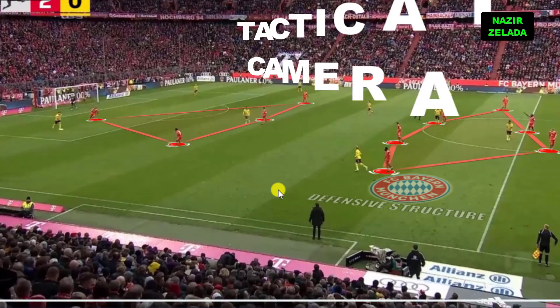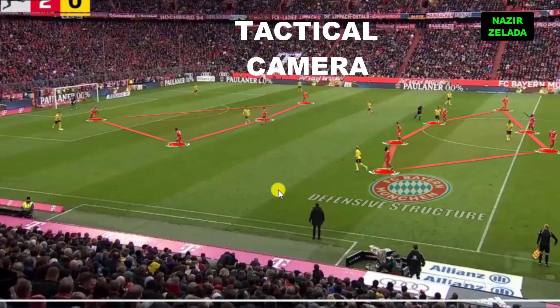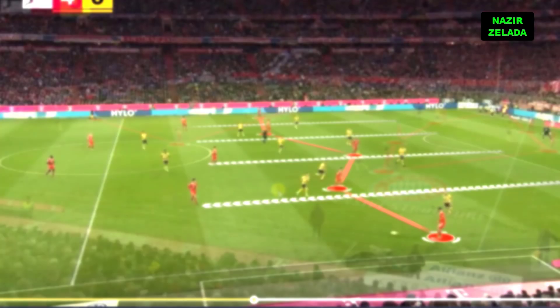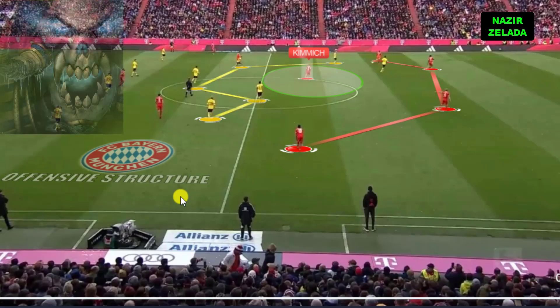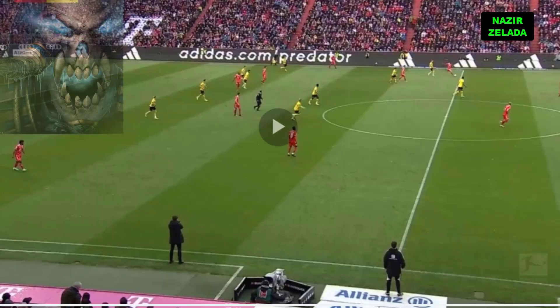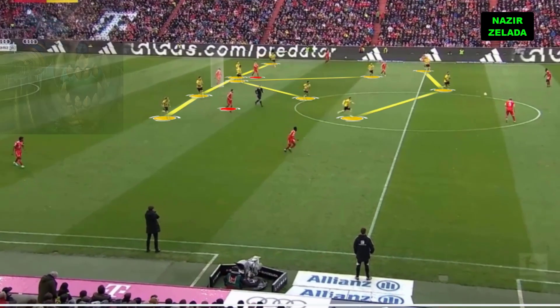With the tactical camera, we are going to analyze how Thomas Tuchel's tactics are transforming Bayern Munich into a monster.